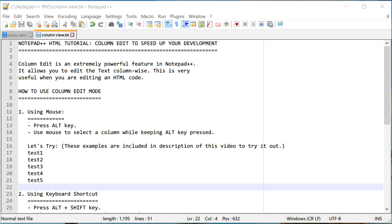Column Edit is an extremely powerful feature and you might have seen some of your colleagues using it. We are going to learn this feature today and use a number of examples to really master column-wise editing, so that by the end of this video you will be able to use it frequently. There are basically two ways to use Column Edit mode.